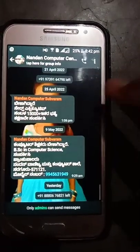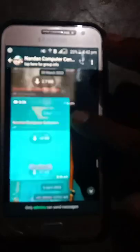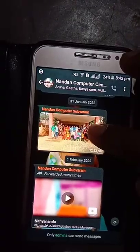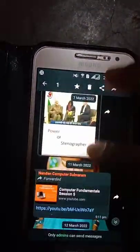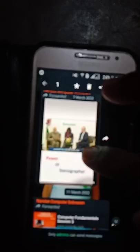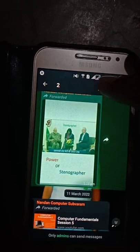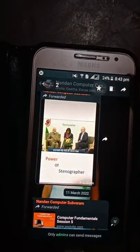You can check the images from the YouTube channel. I will check the images from the YouTube channel. Click the star button.